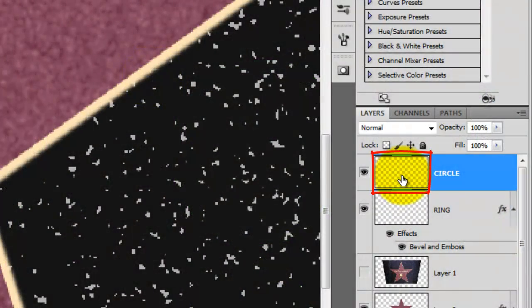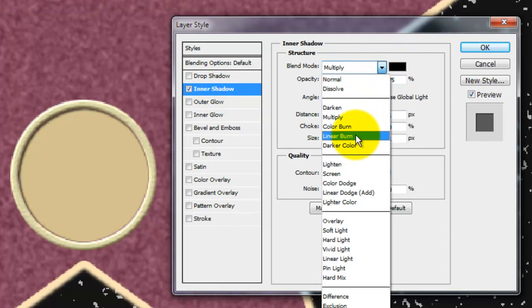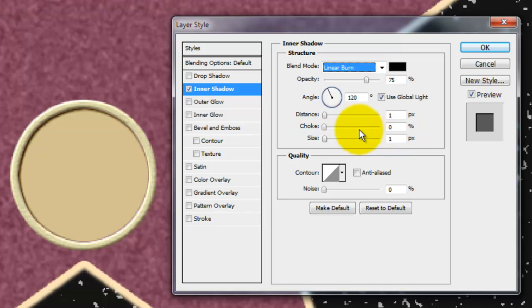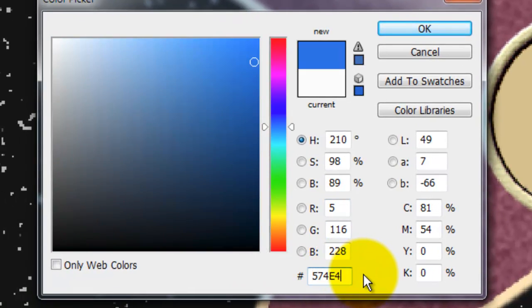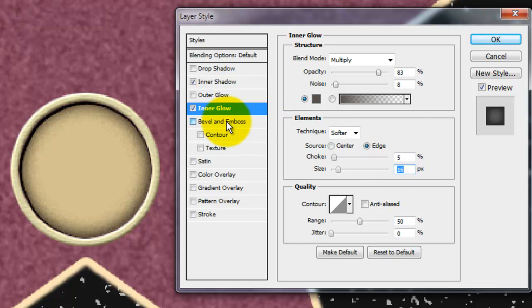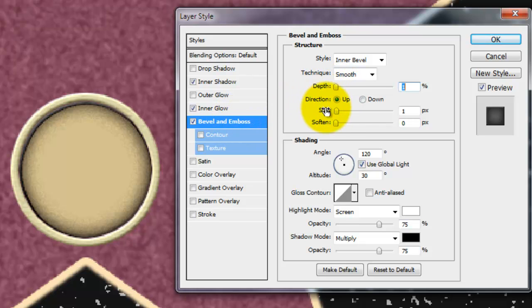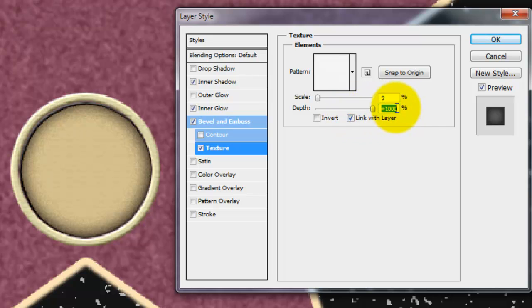Double-click on the Circle layer to call up the Layer Style window. Click on Inner Shadow and change the Blend Mode to Linear Burn. Make the Distance 1 pixel, the Size 1 pixel, and the Choke 76%. Click Inner Glow and change the Blend Mode to Multiply. Make the Opacity 83% and the Noise 8%. Click on the color box — I'm choosing 574E4A. Make the Choke 5% and the Size 16 pixels. Click Bevel and Emboss. Make the Depth 1%, the Size 0, and the Soften 0. Check Texture, choose Linen, set the Scale to 9%, and slide the Depth to the right.